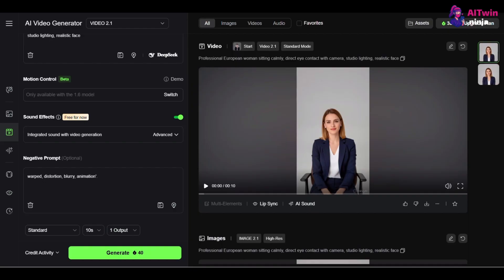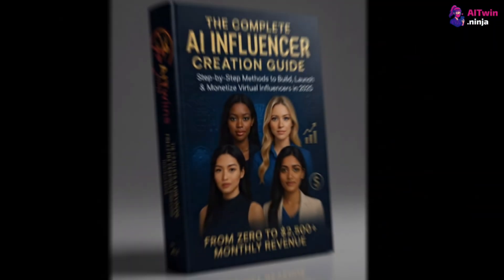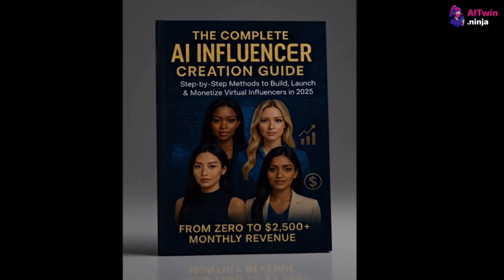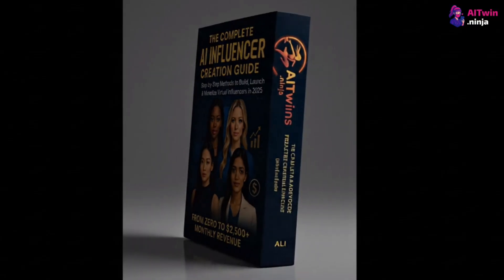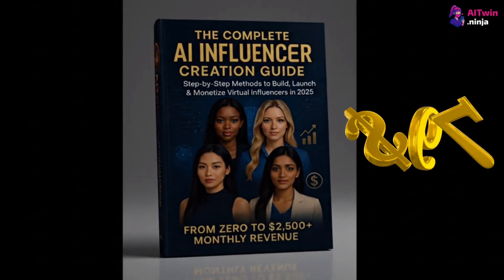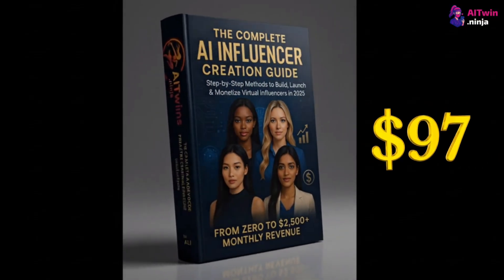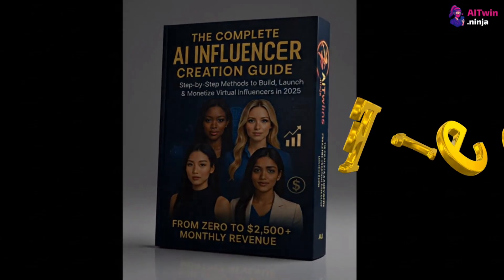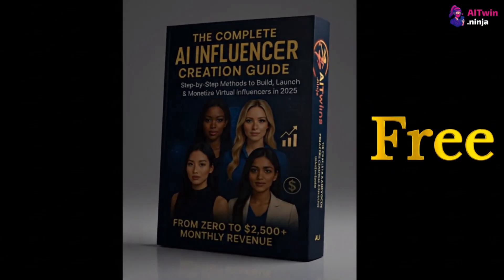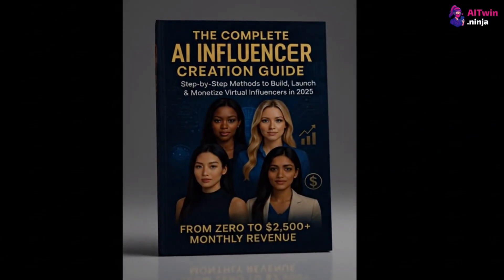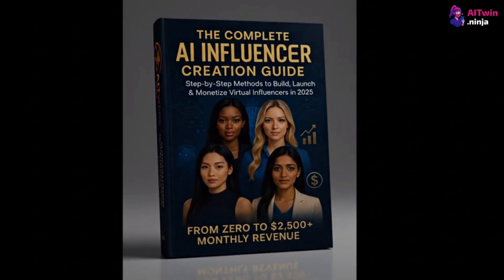By the way, if you want to master more than just Lip Sync and learn how to build an entire AI influencer brand from scratch, I've put together a free playbook that breaks down the entire process. It's packed with strategies that normally sell for $97, but you can get it for free. The link is right at the top of the description below. Go grab it.